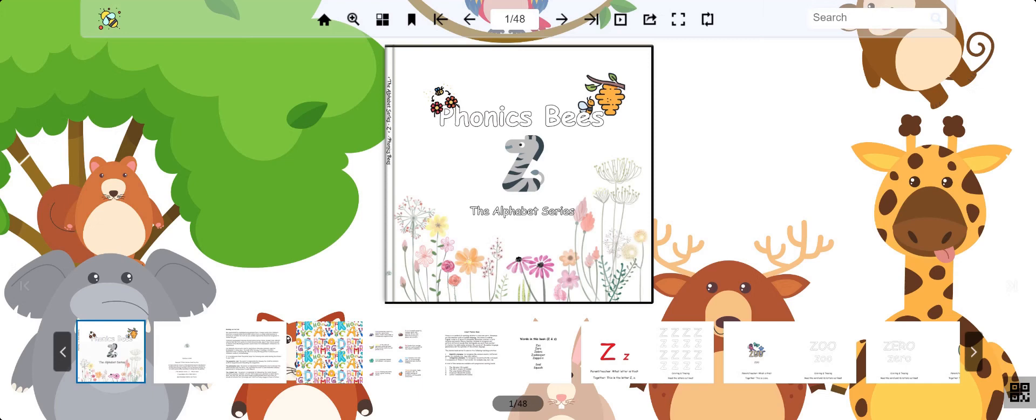Welcome back everybody. This is the StoryBee Phonics series. Today we are learning about the last letter in the alphabet. This is a Zed.